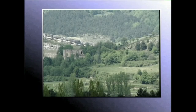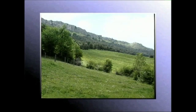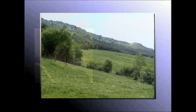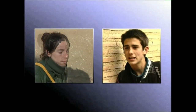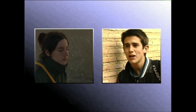Halako egunak aproposak izaten dira paisaia zabalak hartzeko, irudian perspektiba handiagoa lortzea ahalbidetzen baitute. Argiaren jarraipena eskatzen duten hainbat planoko eszena bat grabatu nahi badugu ordea, ez dago halako eguraldi baino gauza okerragorik.